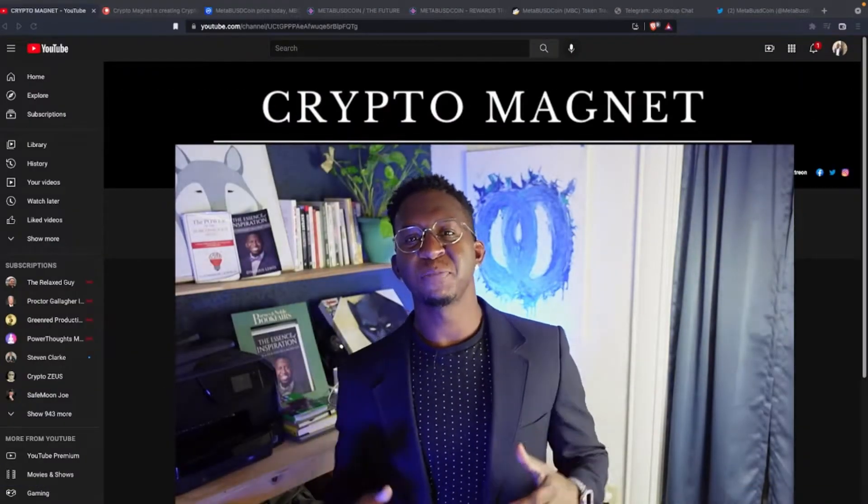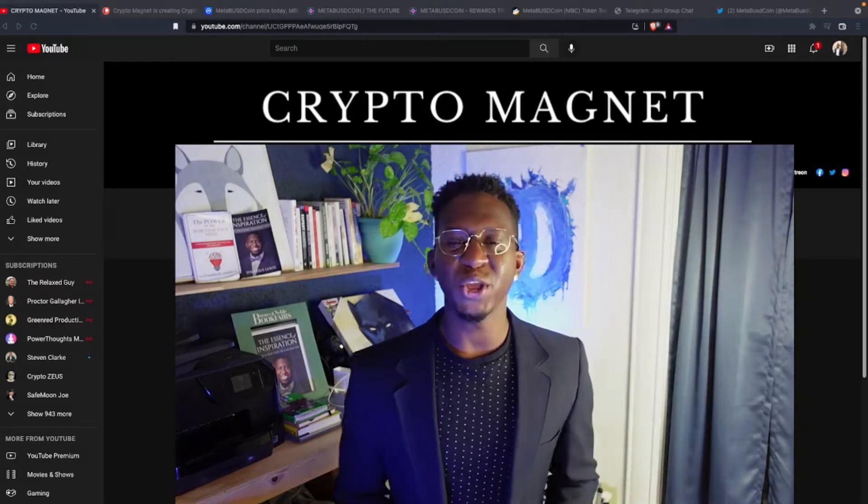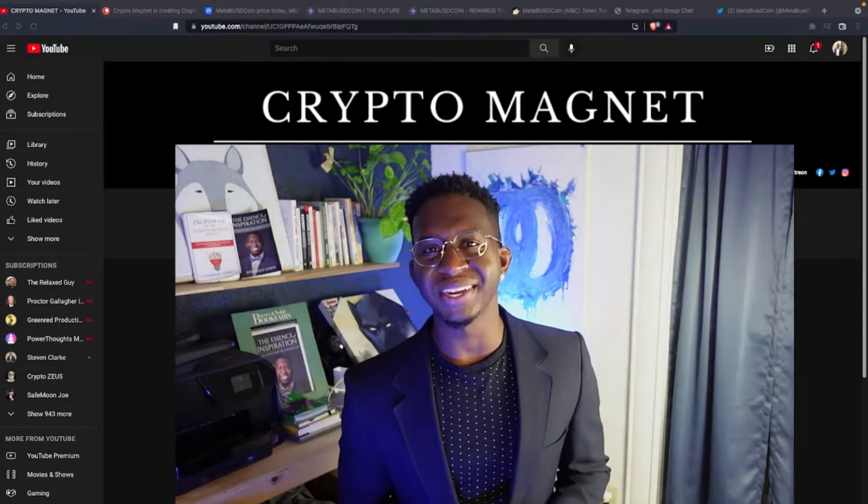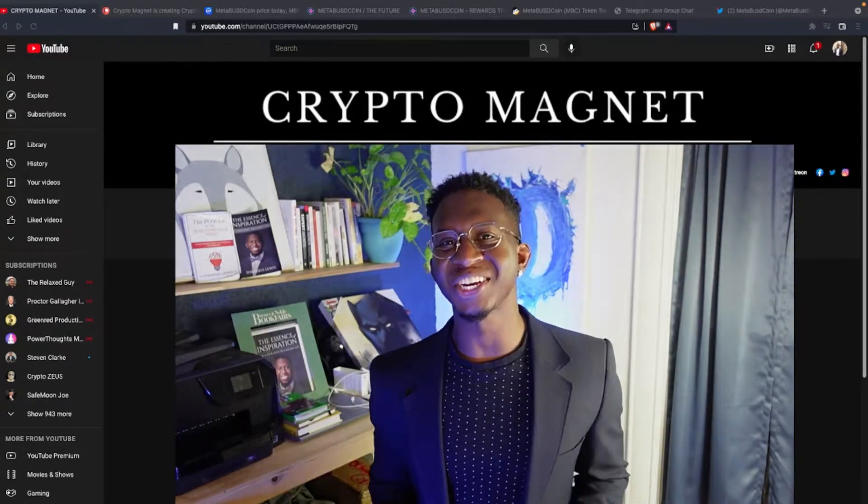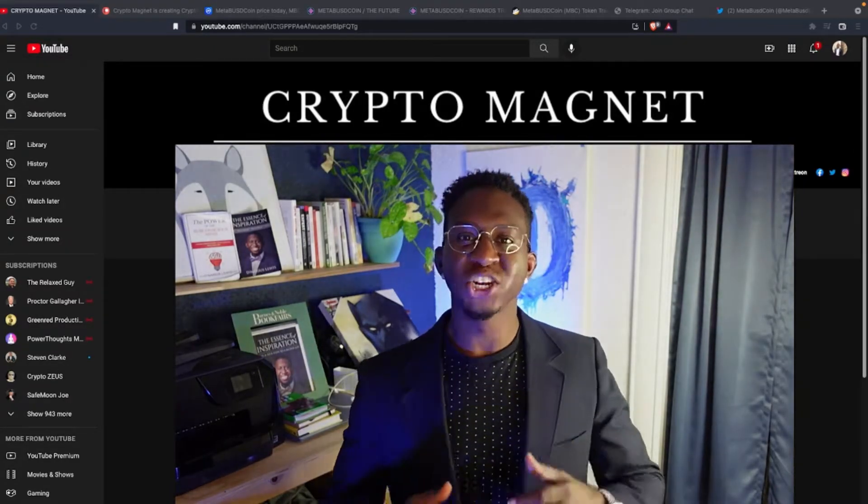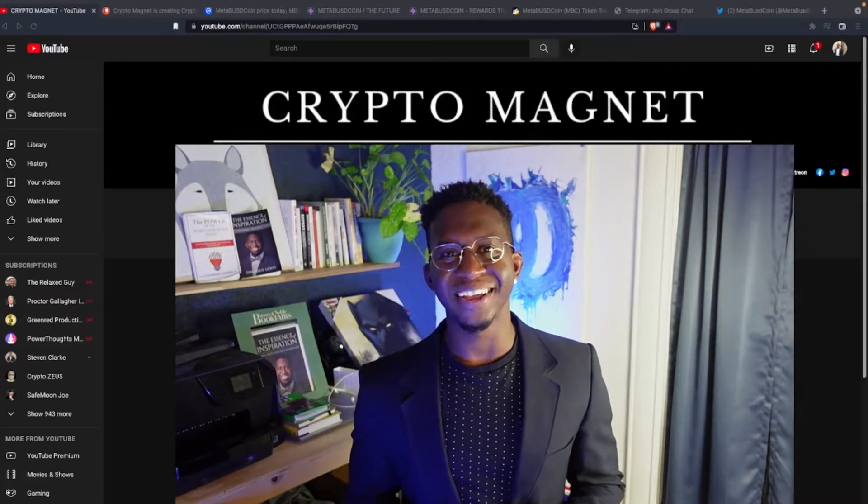Hey everyone, it's your boy Crypto Magna. Coming to see you guys with a quick video on Meta BUSD coin. Before we get into it, hit that like and subscribe button and join us on the journey to 10,000 subscribers.